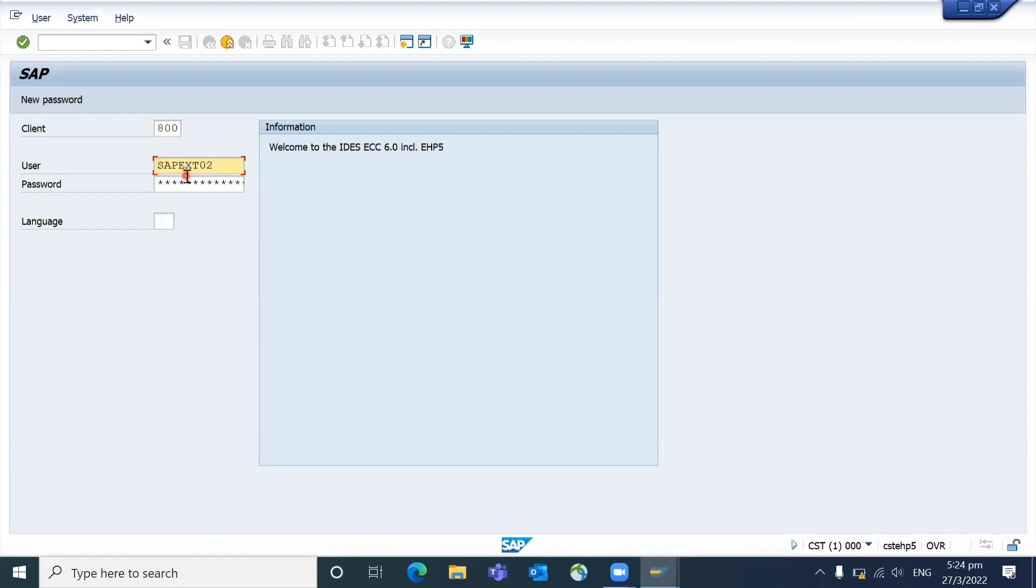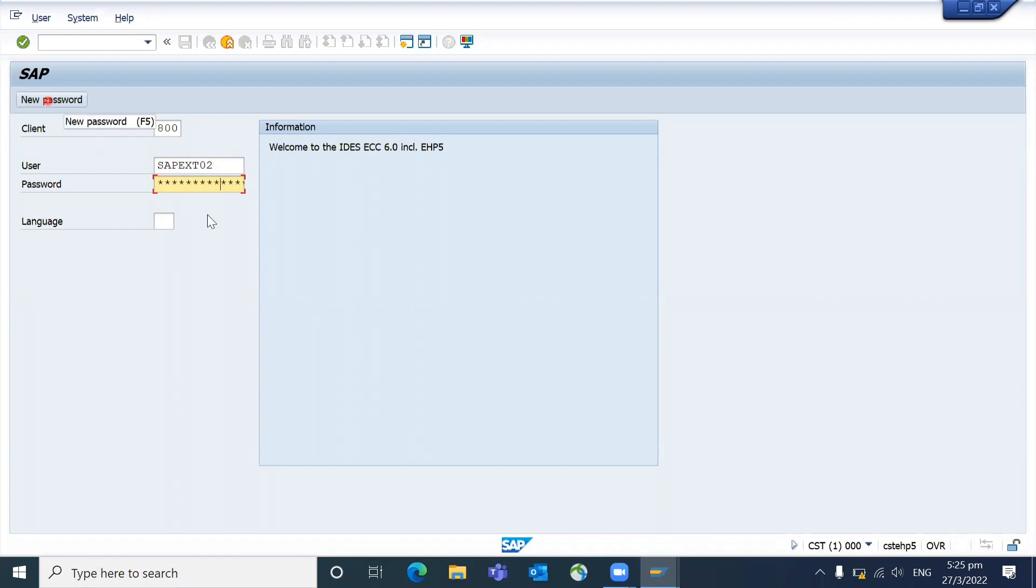Give the user ID and input the password, then click on new password. After you enter the user ID and password, then only you click on the new password.